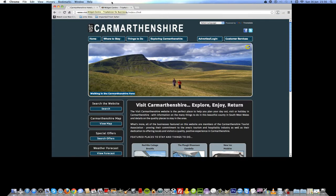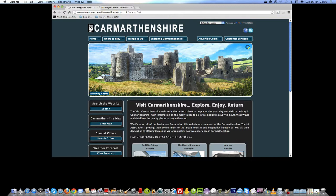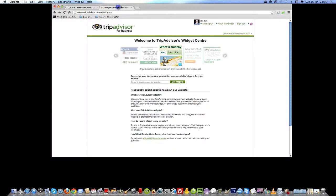I have two tabs at the top here. The first tab is the Visit Commandmentship website and the second tab is the TripAdvisor website. The URL you will need is www.tripadvisor.co.uk/widgets. I will add that link within the instructions.